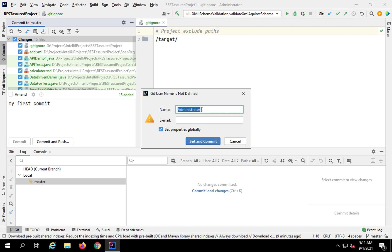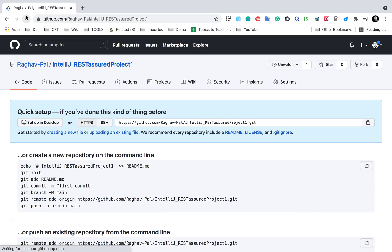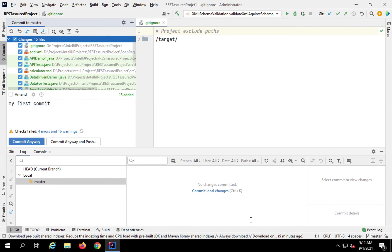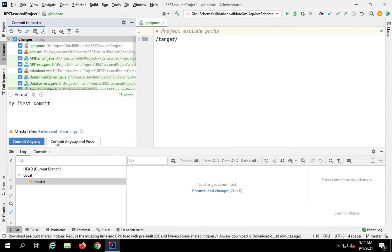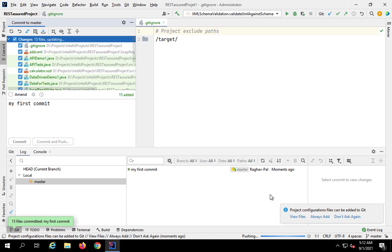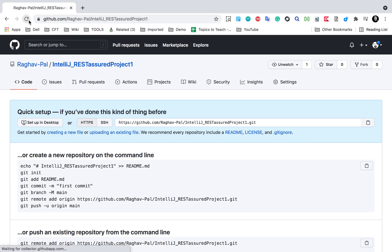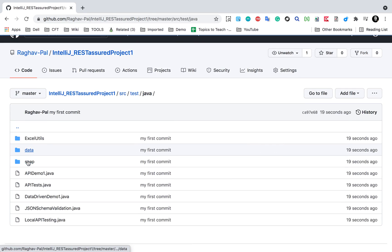Here I will add my GitHub credentials — my username and the email used on GitHub — then click 'Set and Commit.' I will say 'Commit anyway' to proceed past the warnings. I want to commit for now and check the warnings later. I am now pushing to master.